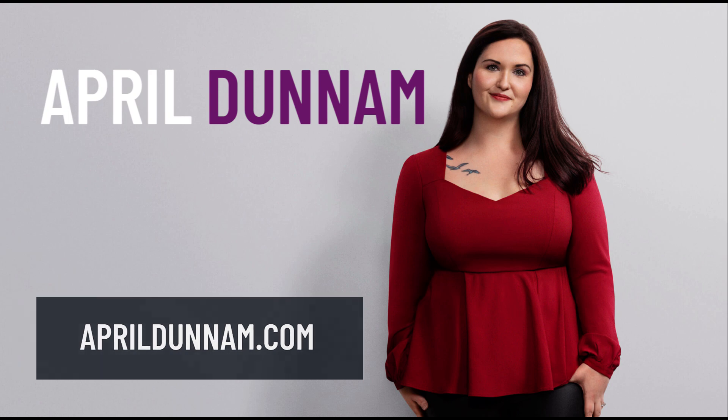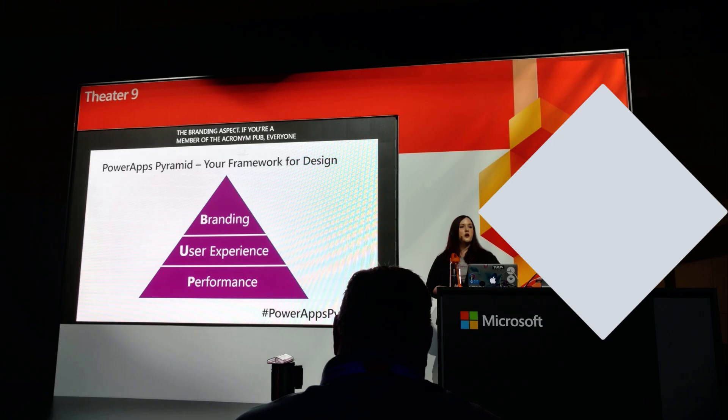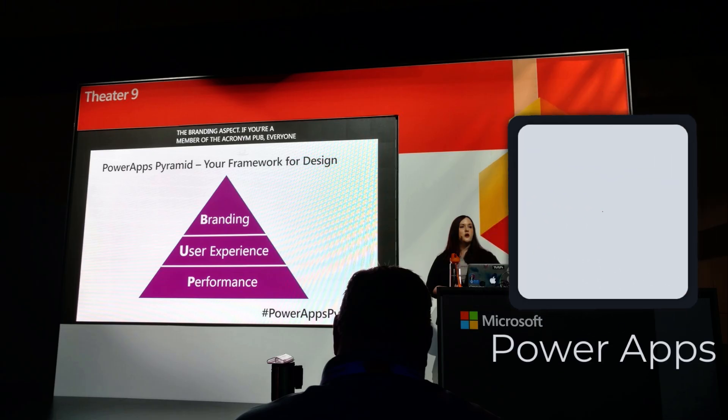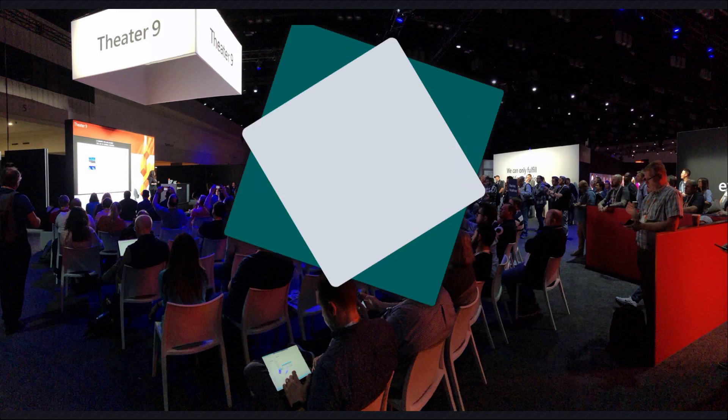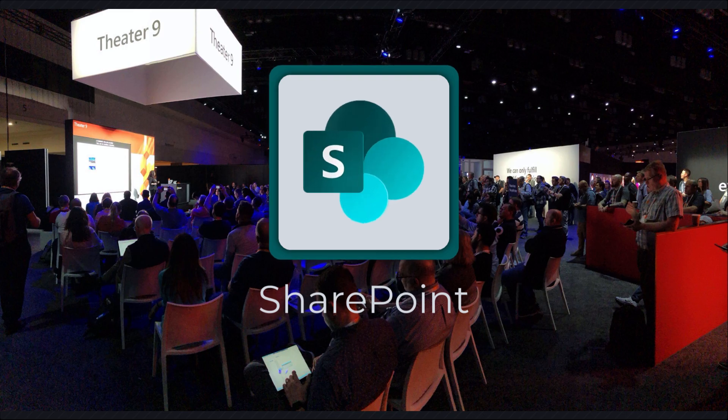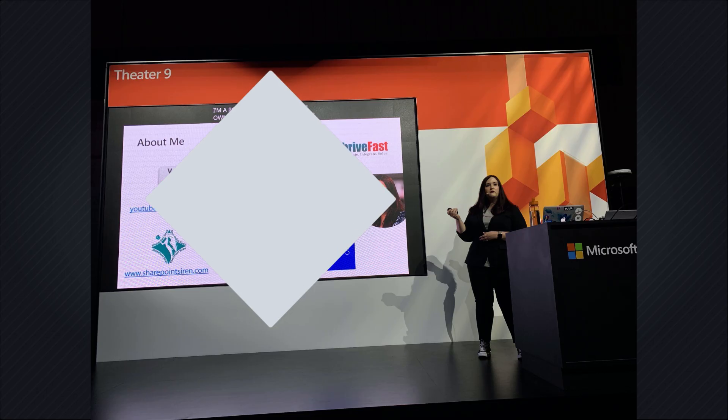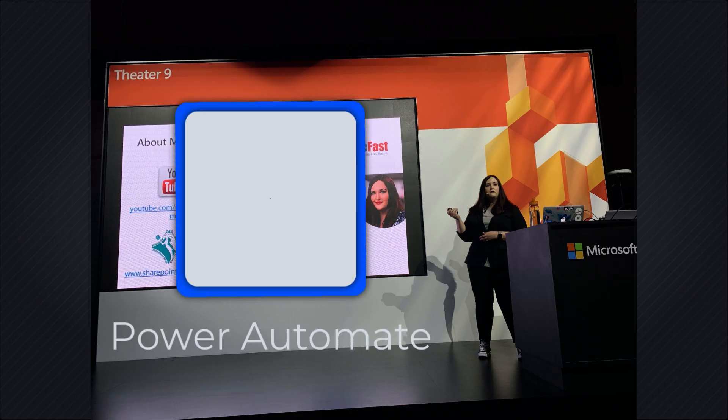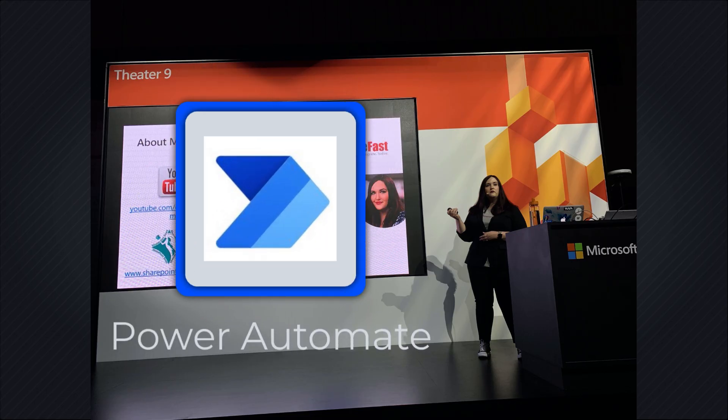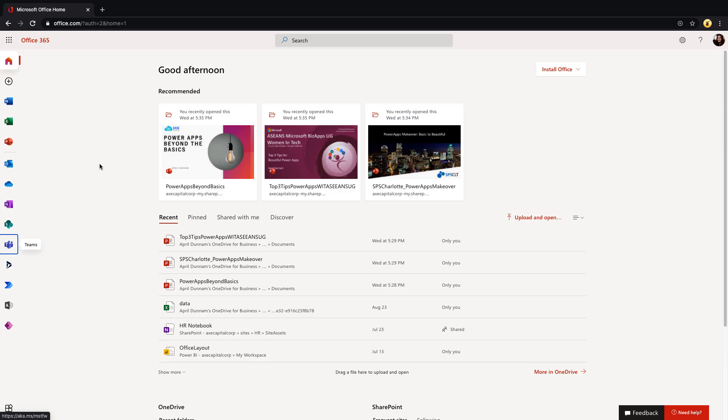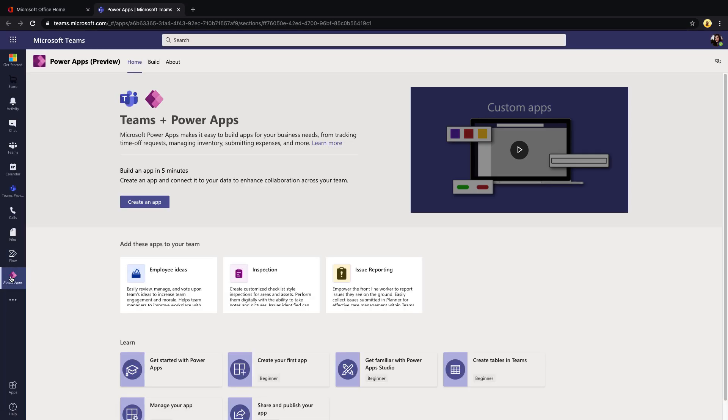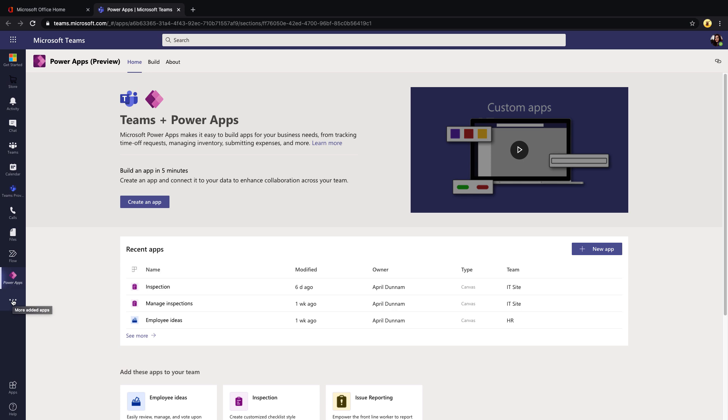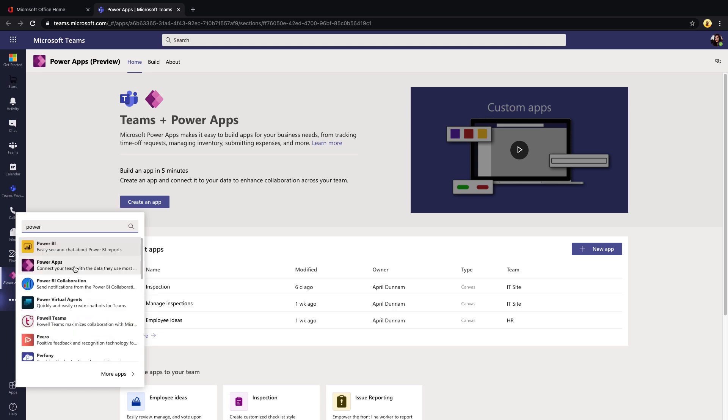First steps to start using the inspection template: you're going to open Microsoft Teams, click on the PowerApps tab, and if you haven't already installed the PowerApps app for Teams you'll click on these three dots in the left rail and do a search for PowerApps. Click that and that will add the PowerApps application into Teams.